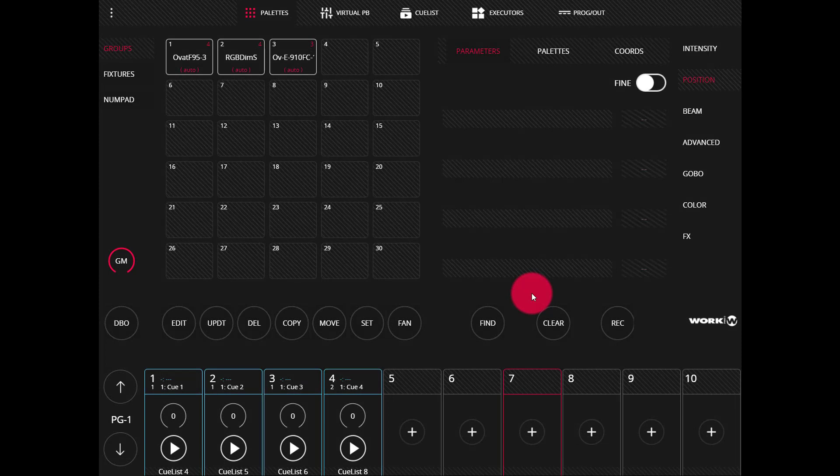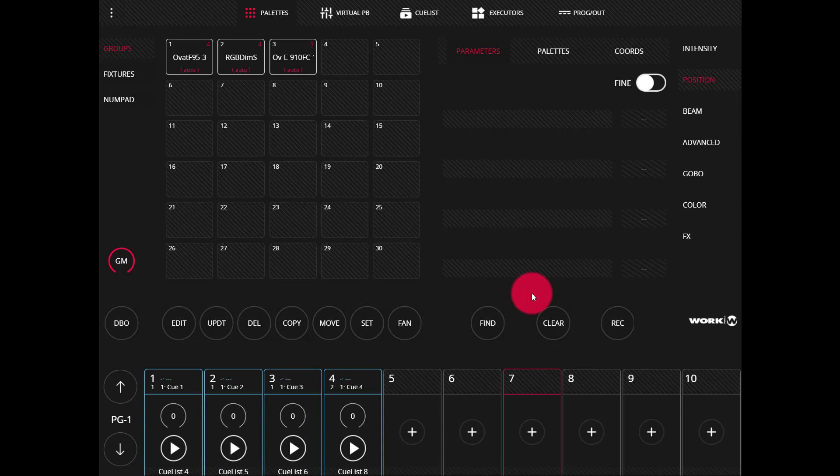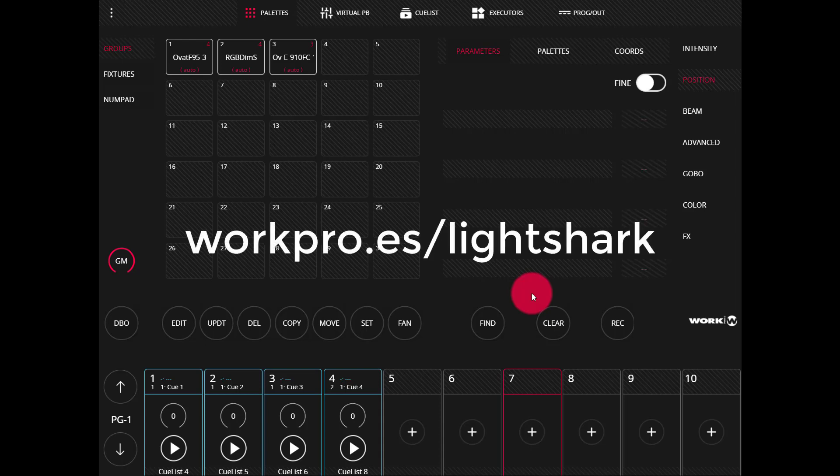Using a MIDI controller to control the LightShark is easy. The first thing you need to do is download the mapping file for your specific MIDI controller from the official LightShark website.